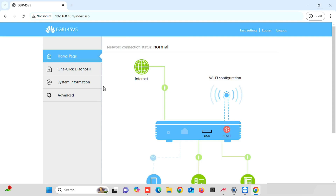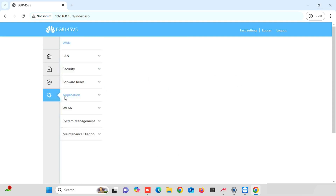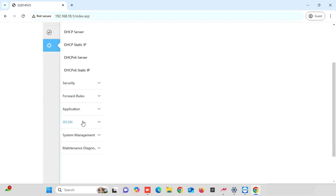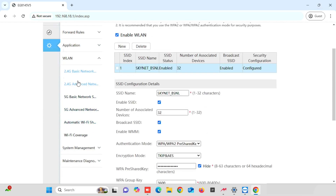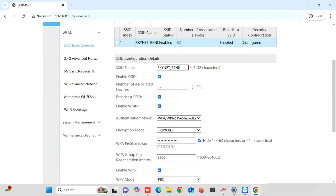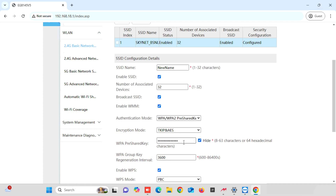First, I am going to show you how to change the 2.4G Wi-Fi name and password. For this purpose, we need to select Advanced WLAN. Here, you are able to see the 2.4G basic network configuration. For changing the Wi-Fi name, we need to change the SSID name. If you want to update the Wi-Fi name, you can enter the new Wi-Fi name here. For changing the password, you need to select WPA pre-shared key, where you can change the Wi-Fi password.